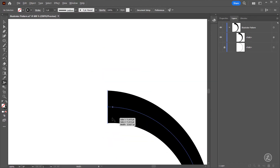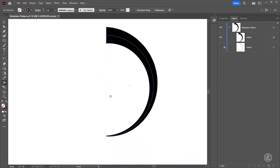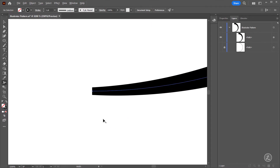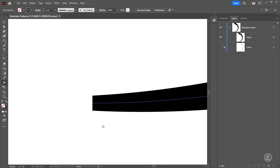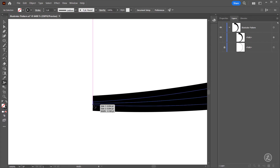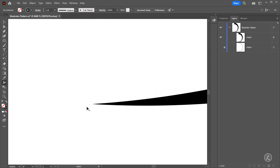It doesn't really matter, this is completely up to you. I like the thickness here, but from this end we're going to do the opposite and taper this end. I'll hover over till I get to the handles and then click and drag inwards to taper this end like so.